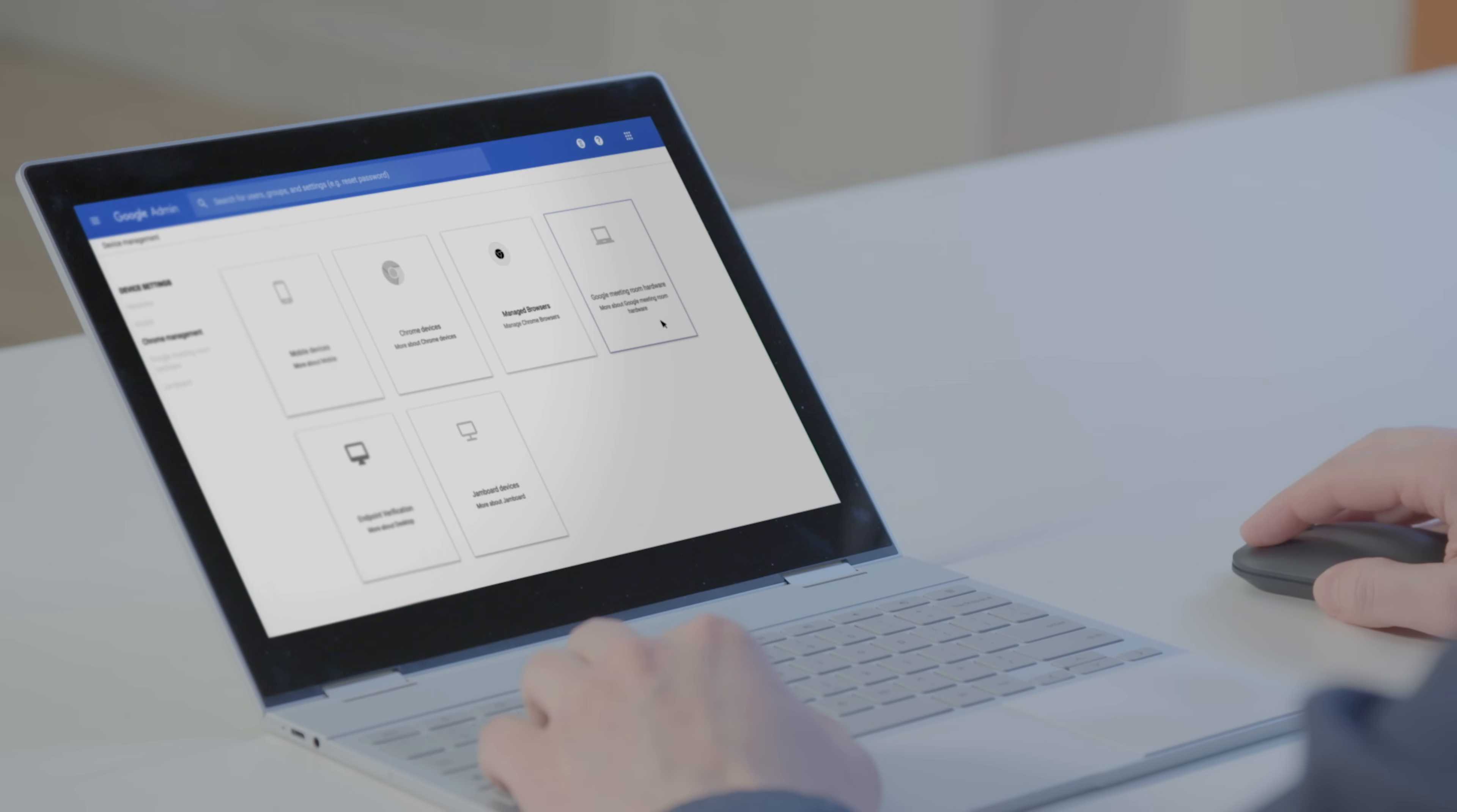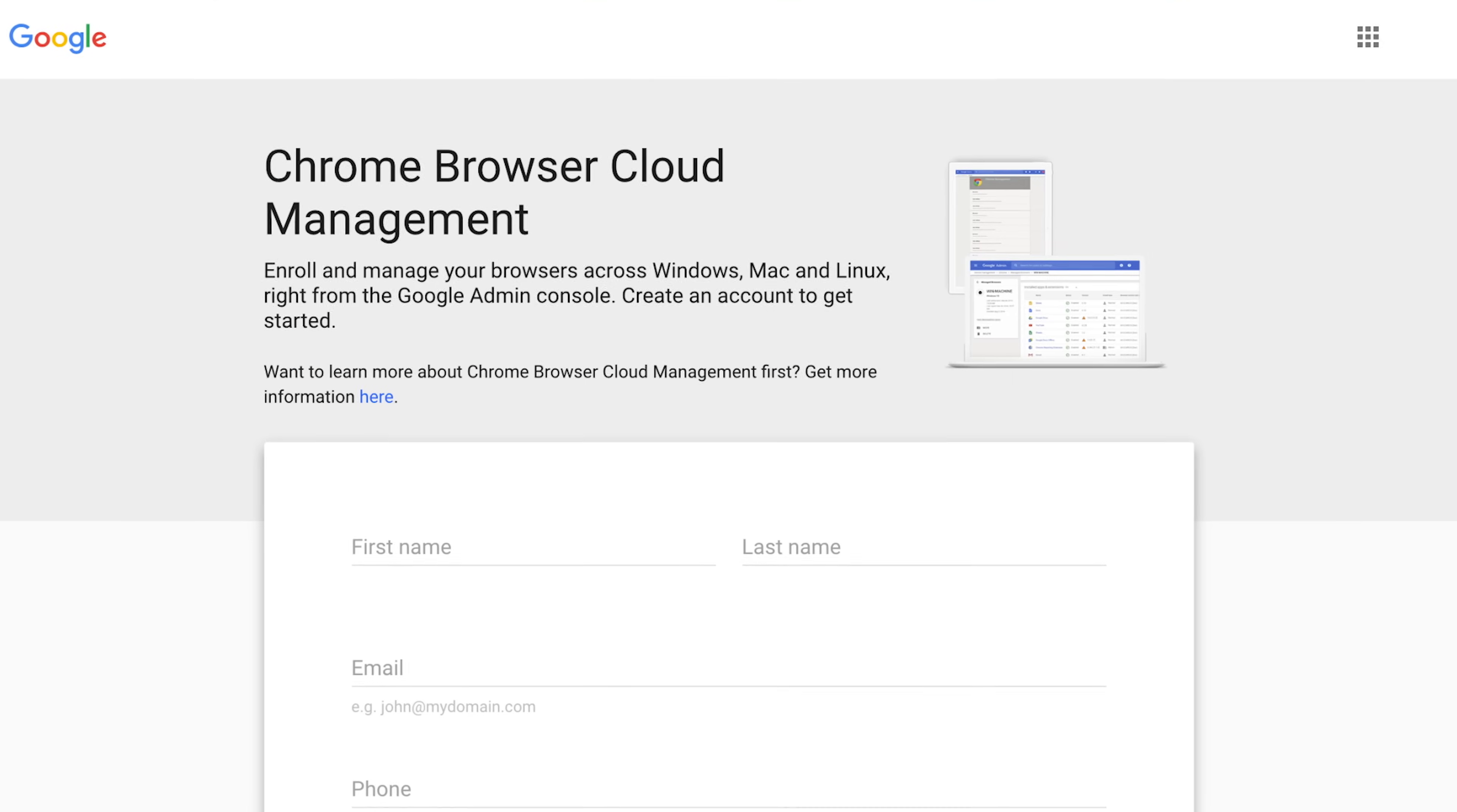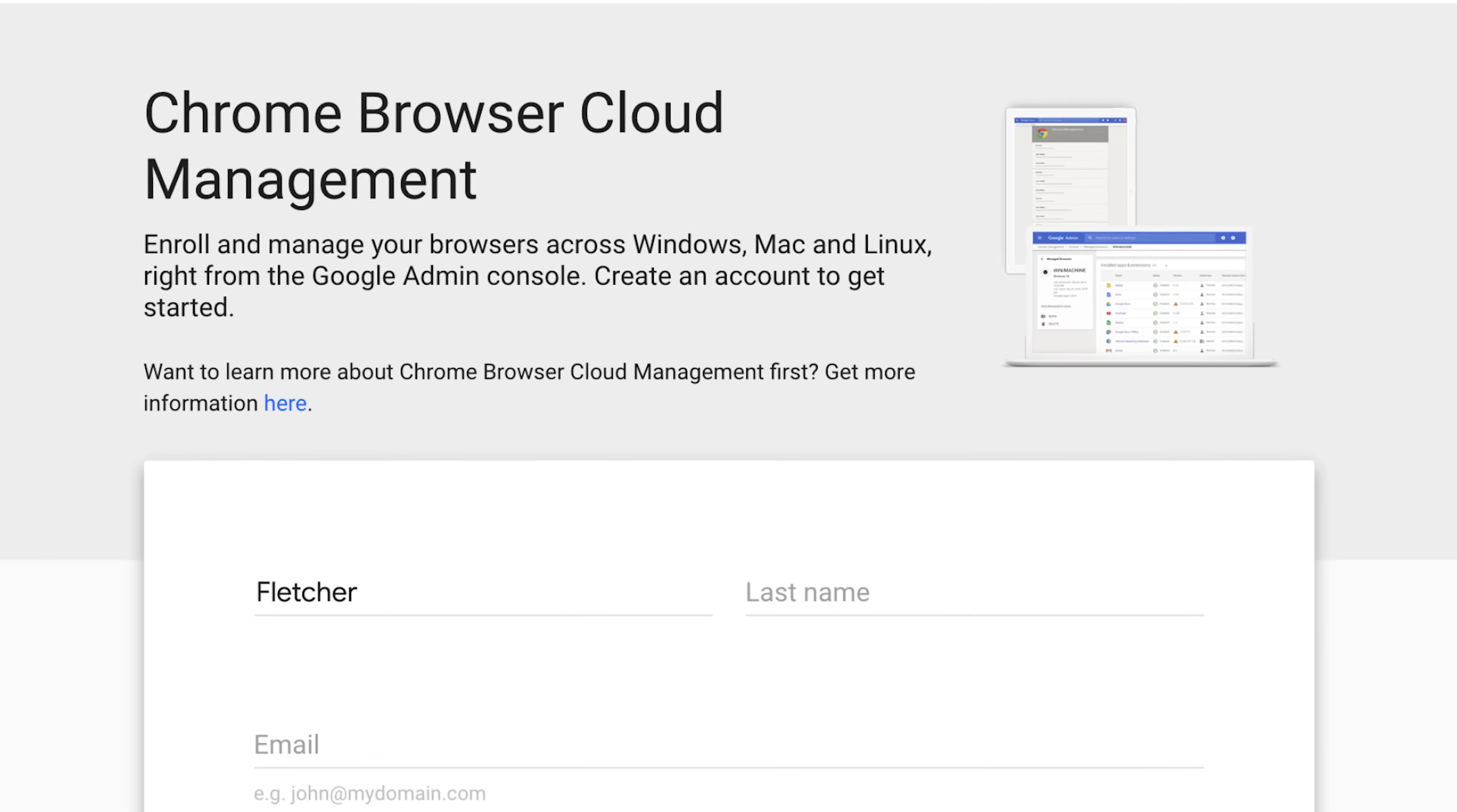If you're already a G Suite user, you can get started with Chrome browser cloud management right away. And if you're not, all you have to do is sign up for an admin account and enroll the browsers that you want to manage.